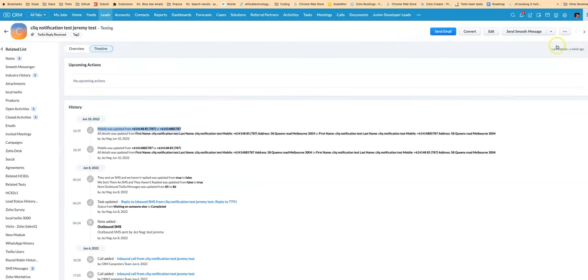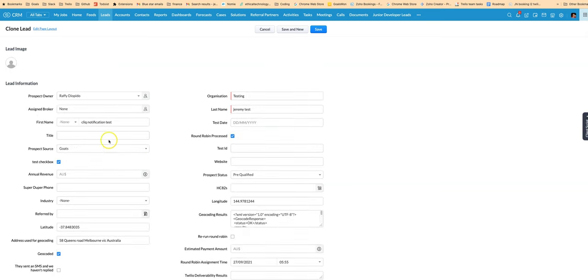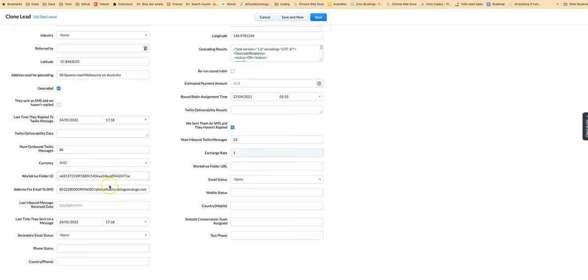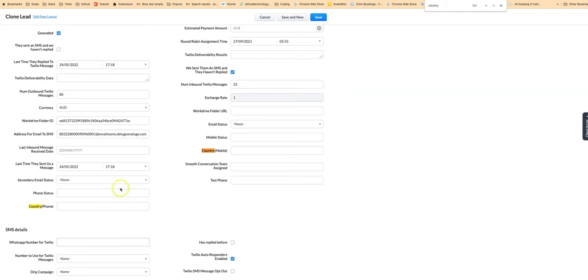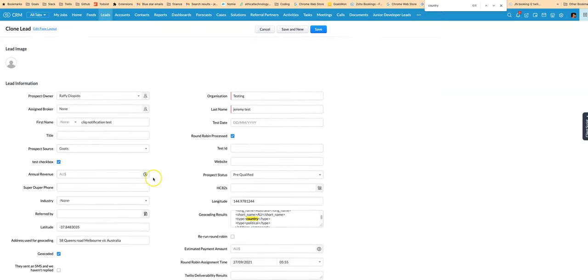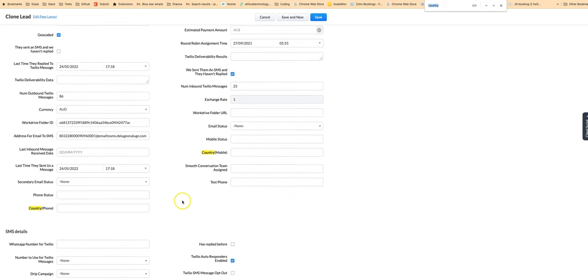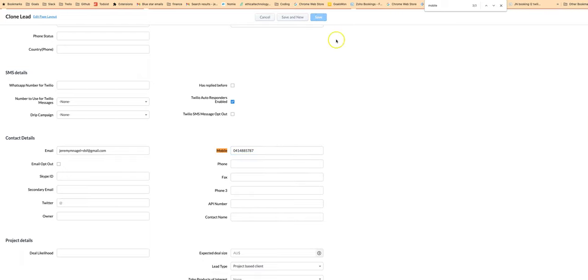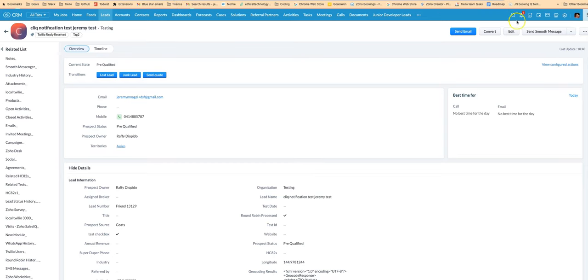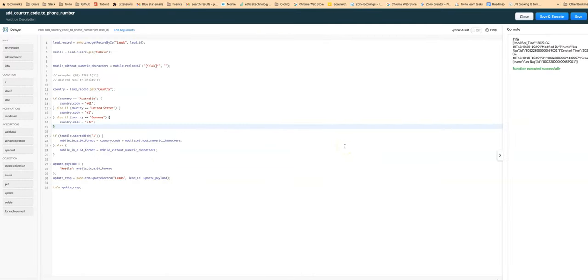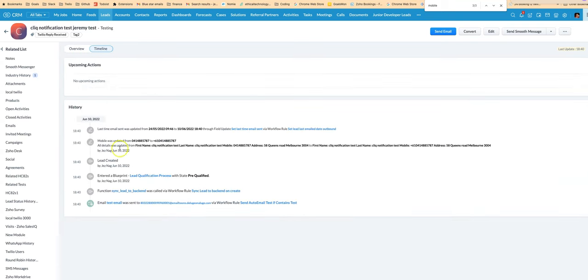So now let's try another one. In this case I'm going to not have a country code at the start and I'll make sure that it has a country. Okay we've got a country there and we're going to change the mobile. You can see the mobile was updated.